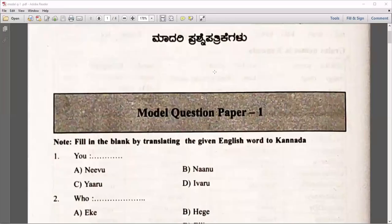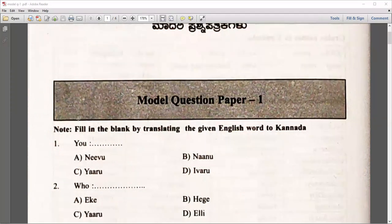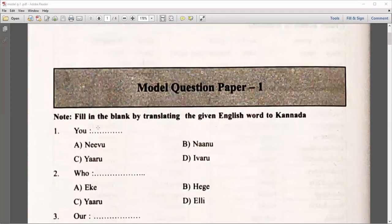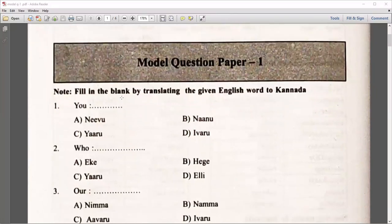Dear students, first of all, you need to go through the model question paper for the Kannada subject so that you will be getting an idea. In the past three videos, we discussed some important objective questions. I request you to go through this particular question paper. There are 50 questions, so you need to answer it appropriately.